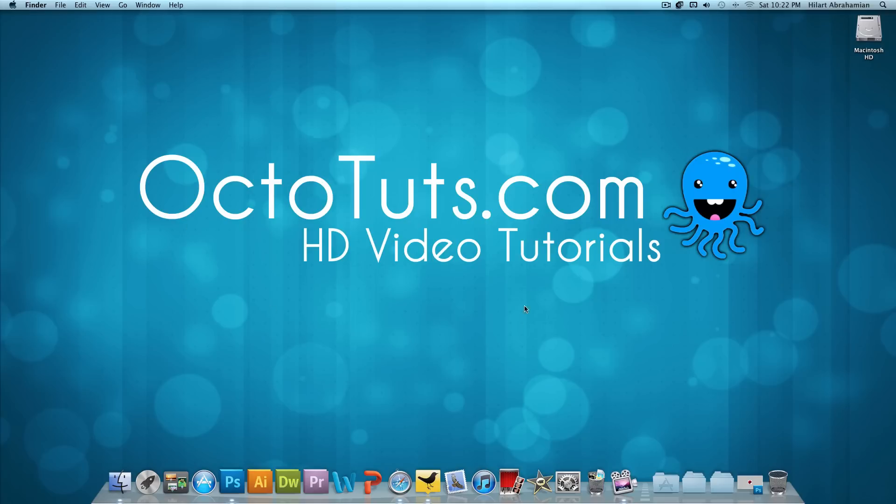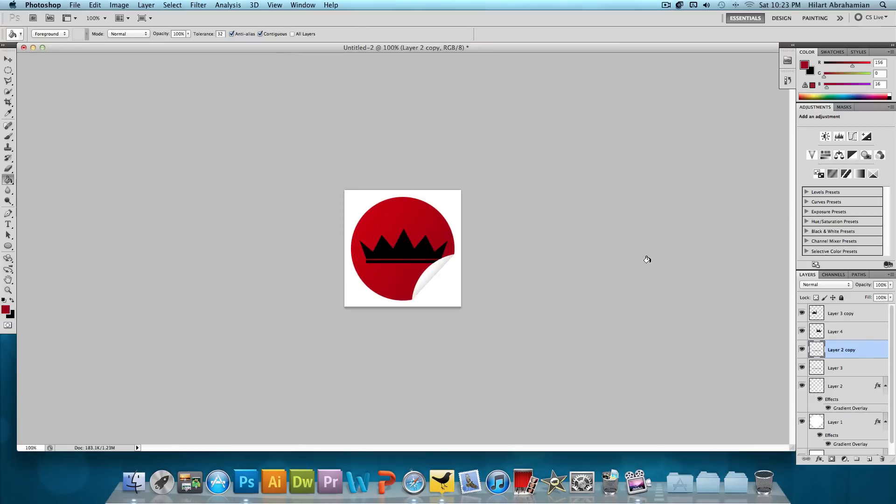Hello and welcome to another video tutorial brought to you by OctoTuts.com. Today, we're going to be using Adobe Photoshop CS5 to make this really cool sticker peel effect.